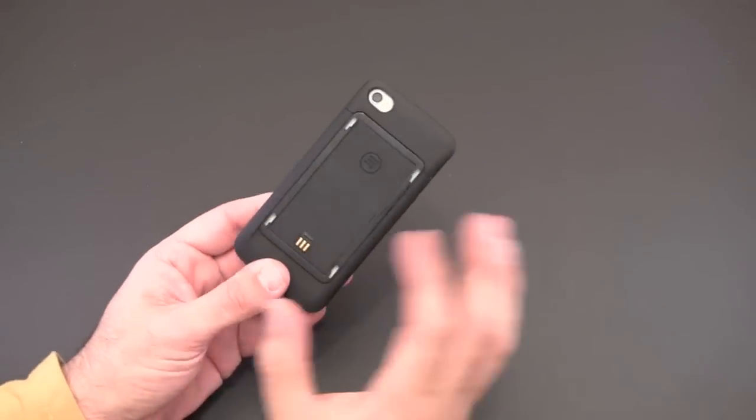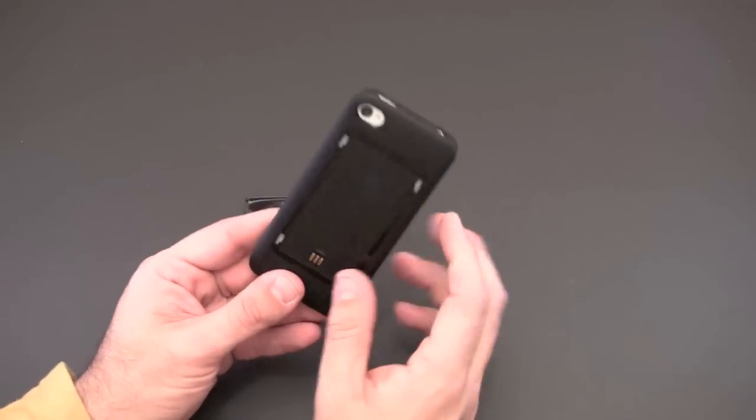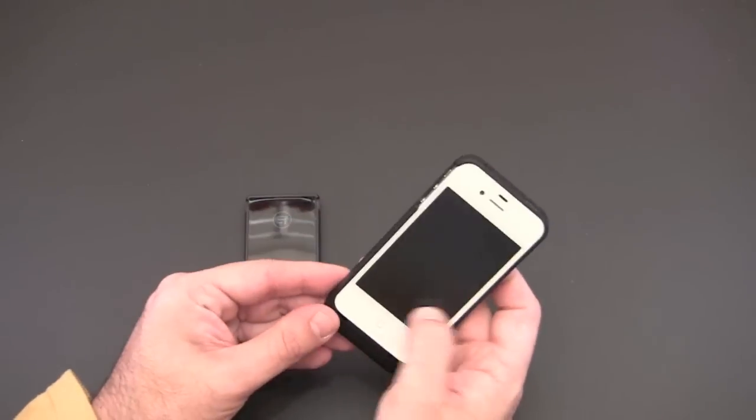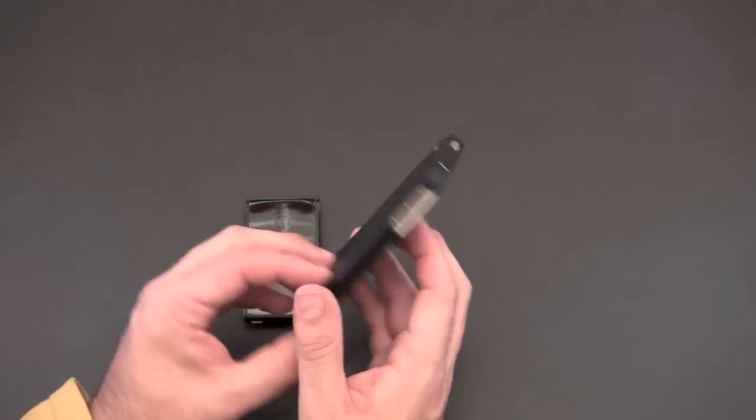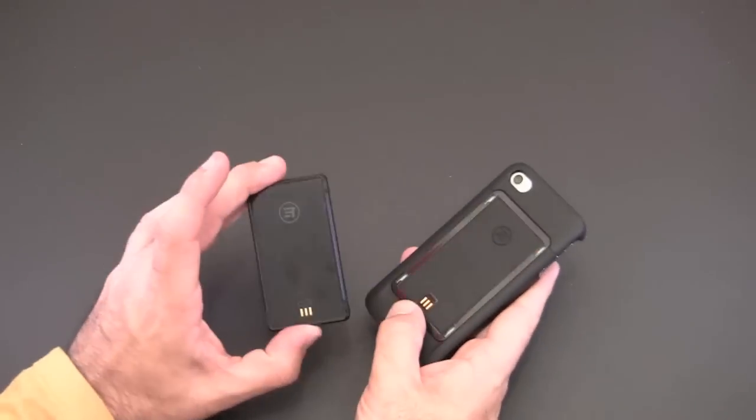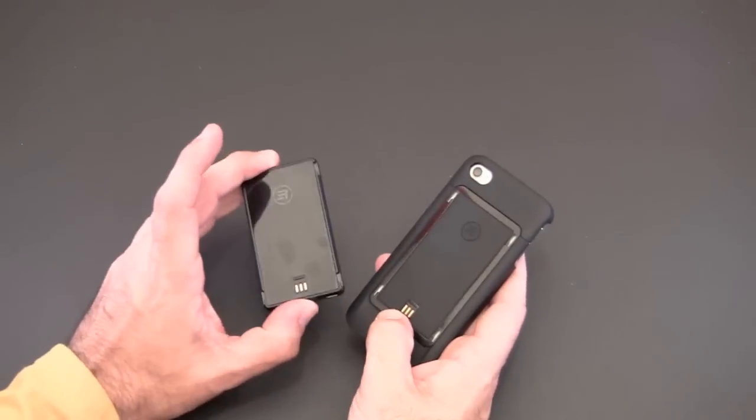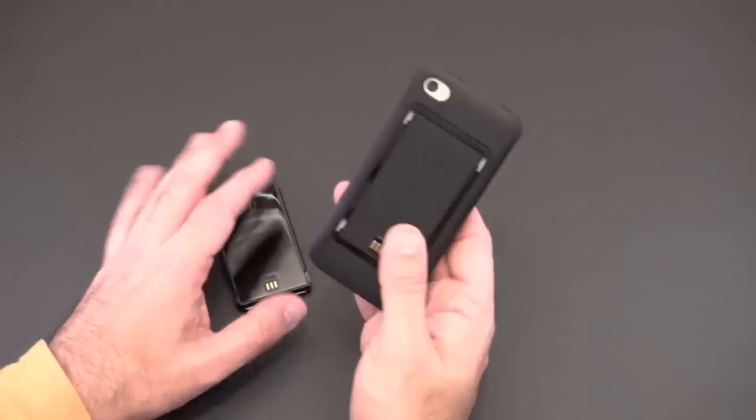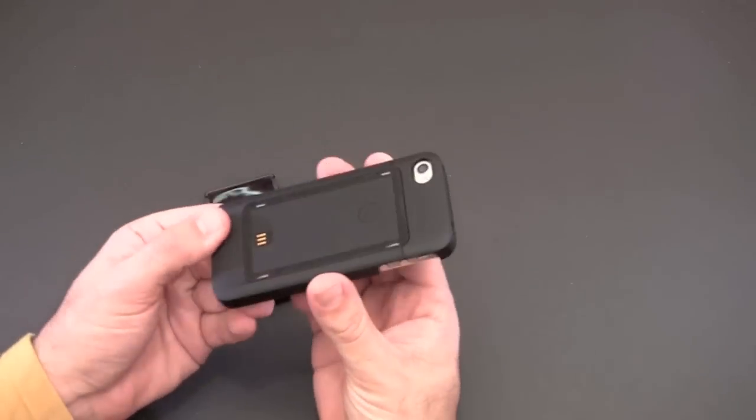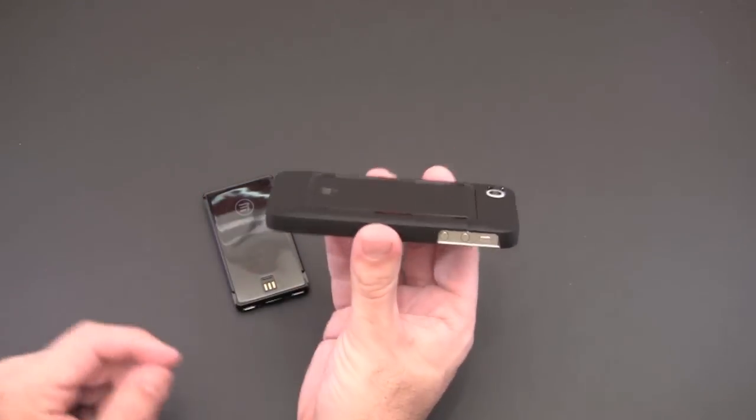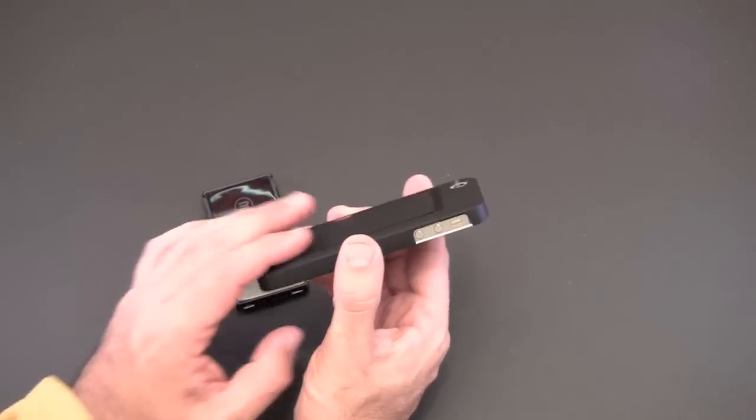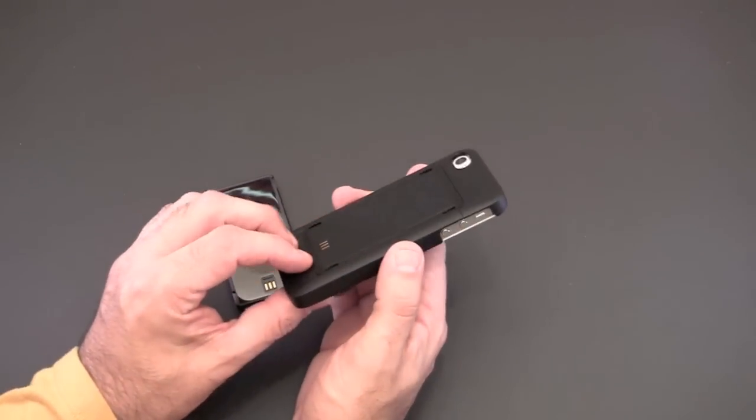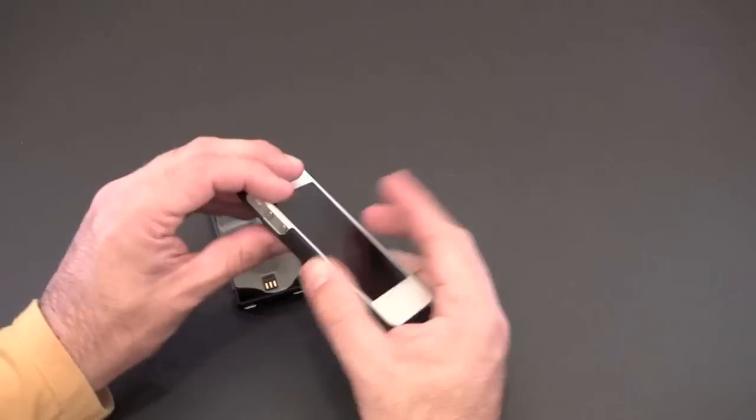So we're going out, we're out and about, we don't need extra power because our battery in the iPhone is fully charged. We're going to keep this in our gear bag or in our pocket and we're going to have our phone like this. Nice and slim, obviously no added bulk, it's really nothing more than a snap-on back cover.